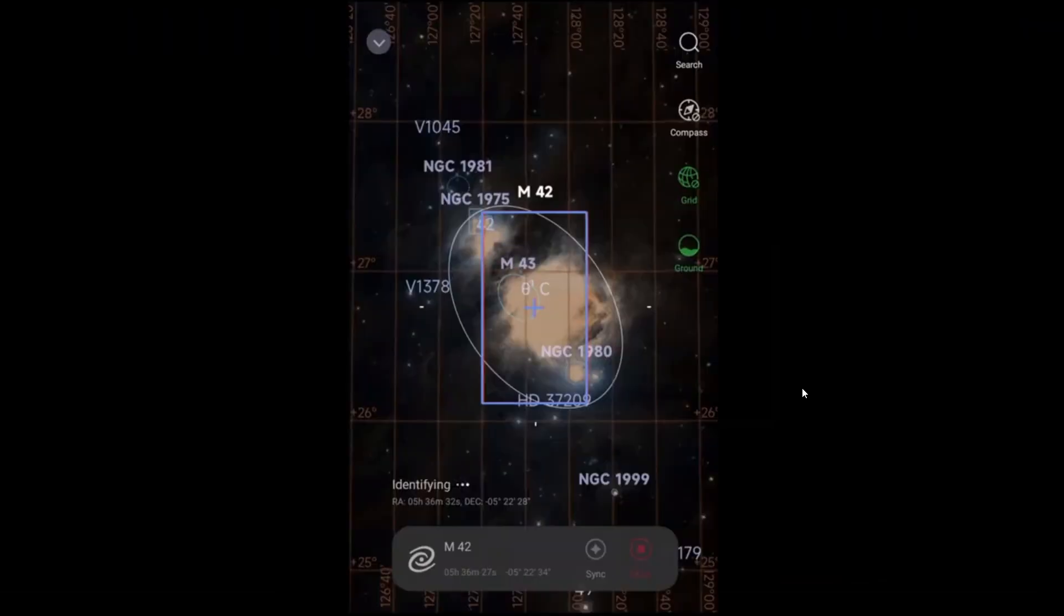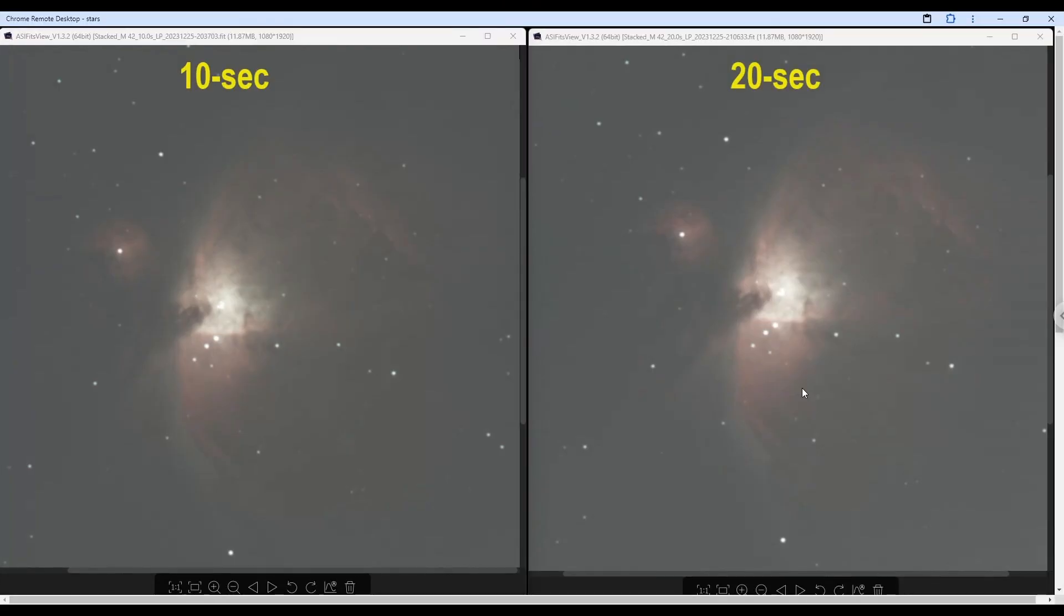Next, we moved on to M42, the great Orion Nebula. And here my primary interest was in looking at the trapezium, the four stars at the heart of the nebula. Unfortunately, clouds moved in before I could do the 30 second exposures. So we only have 10 seconds and 20 seconds to compare.